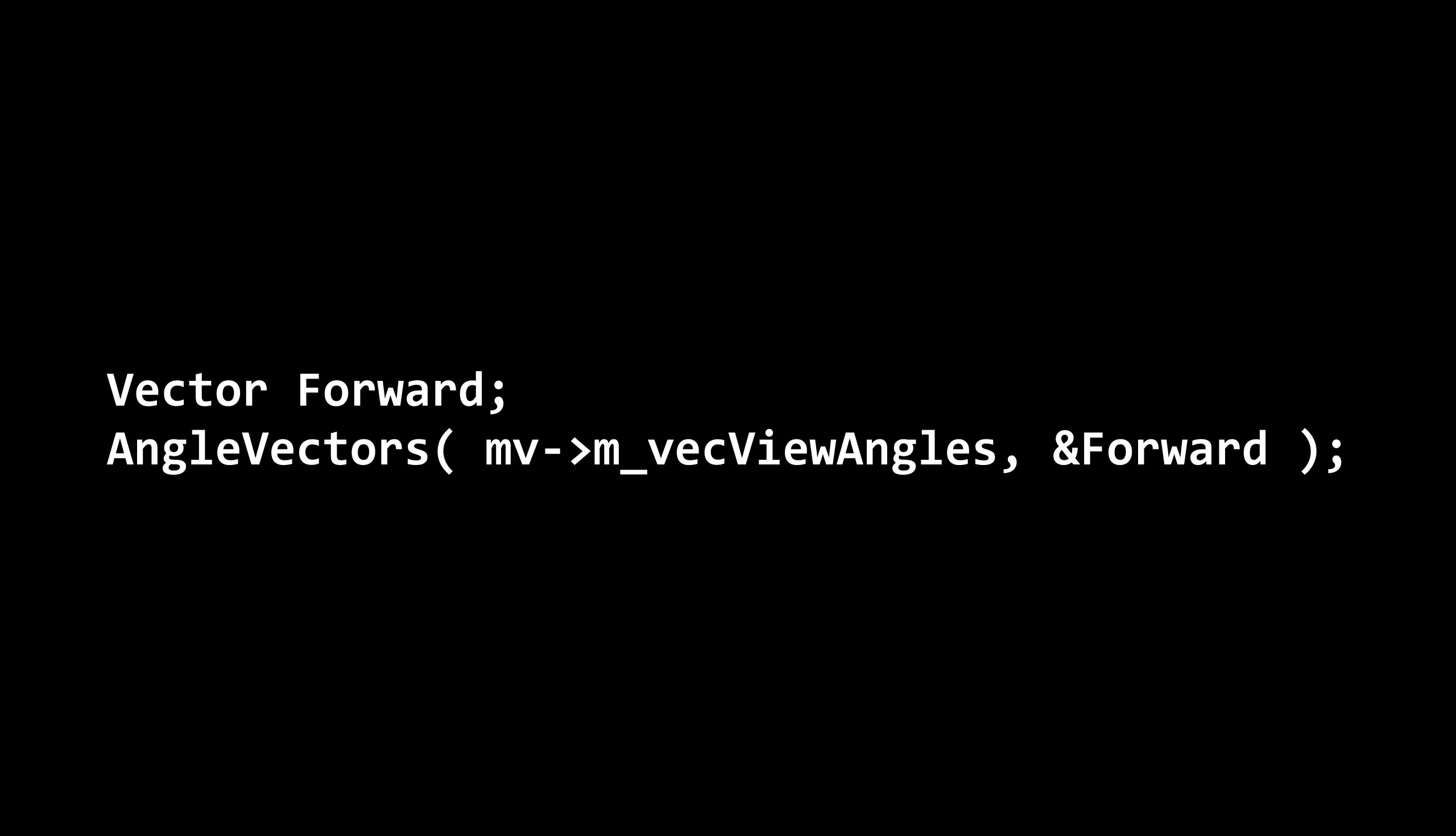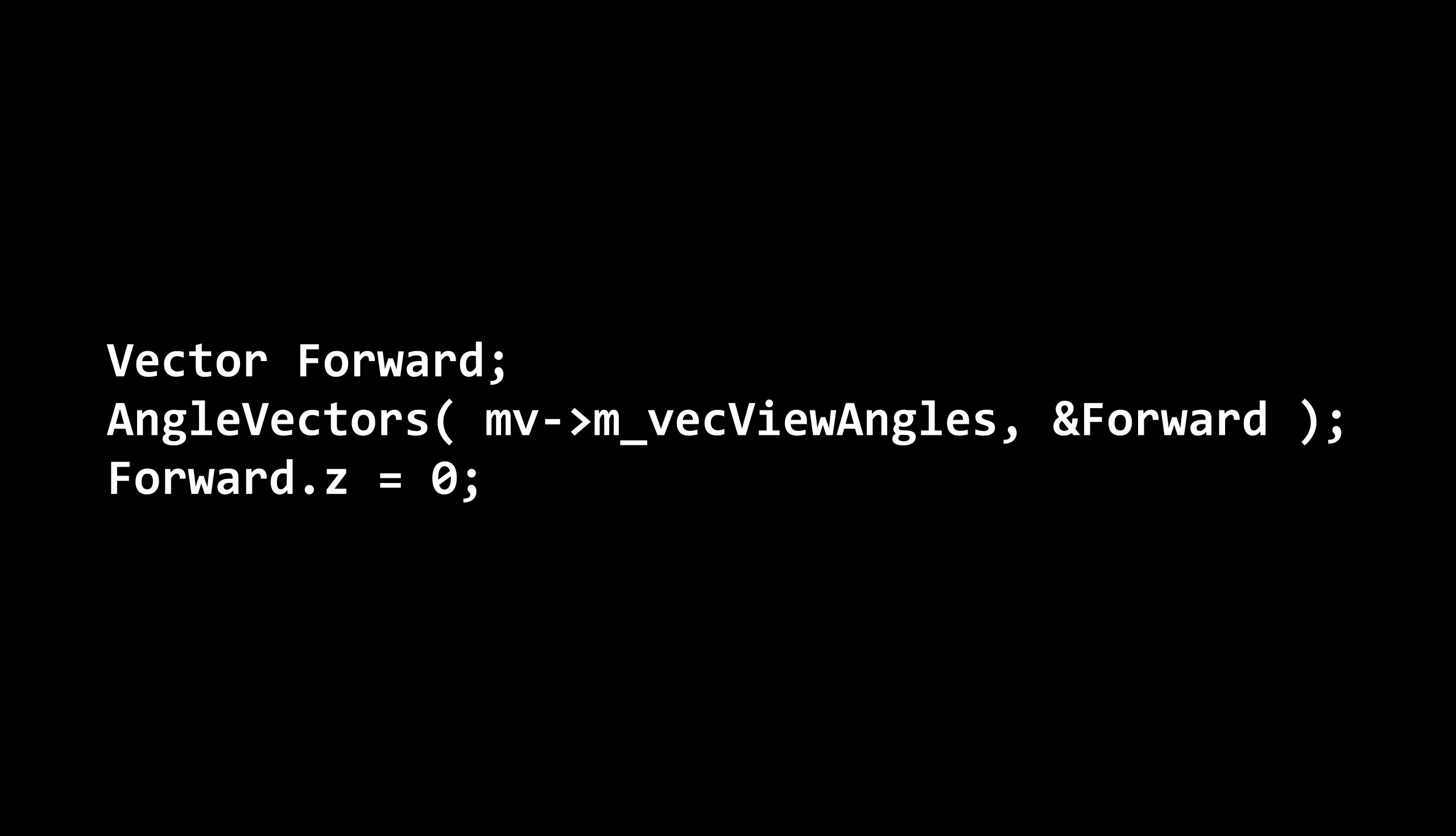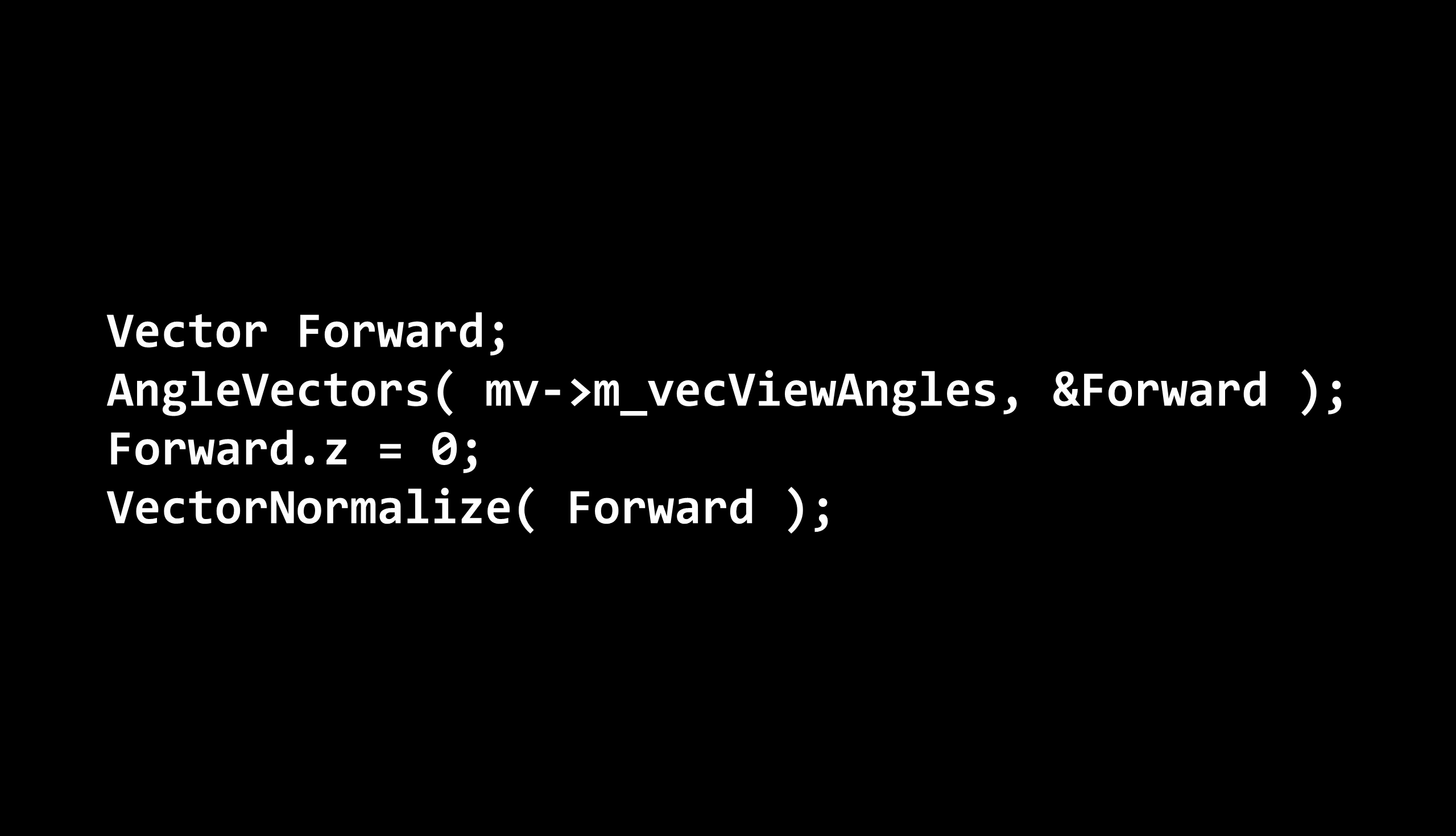Then the game creates a vector, forward, that represents the direction the player is looking in. Z is the vertical axis in Source, and the z value of this vector is immediately set to zero. Then it's normalized. Normalizing a vector means it's manipulated so that its length is only a single unit of whatever distance you're measuring in, while also keeping the vector pointed in the same direction.